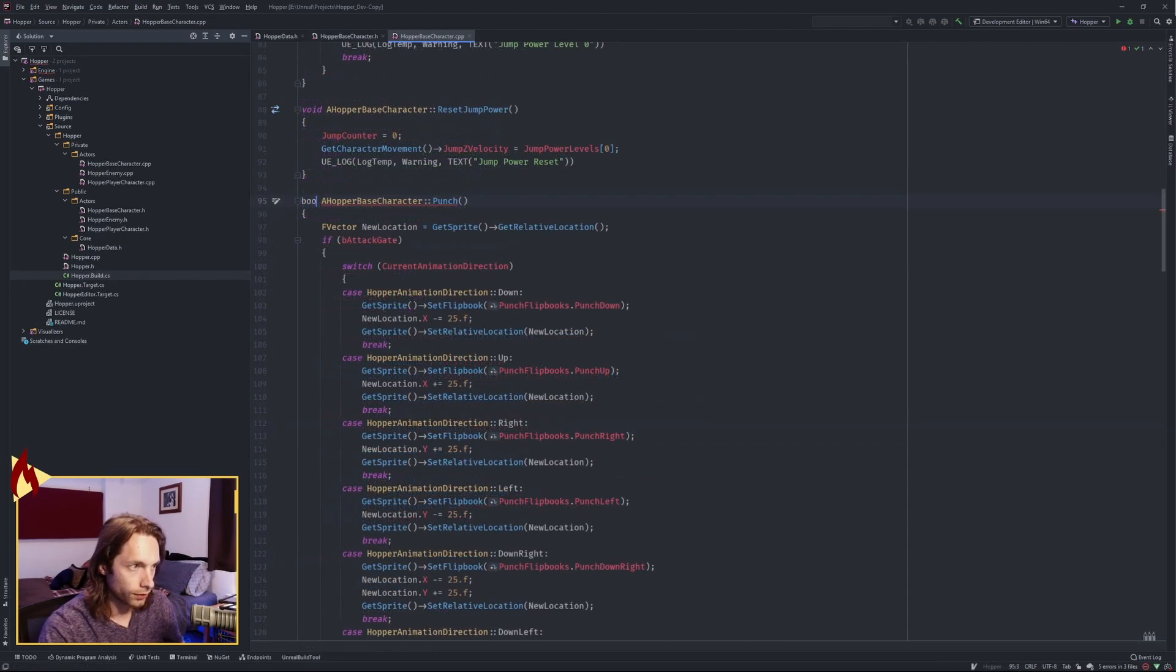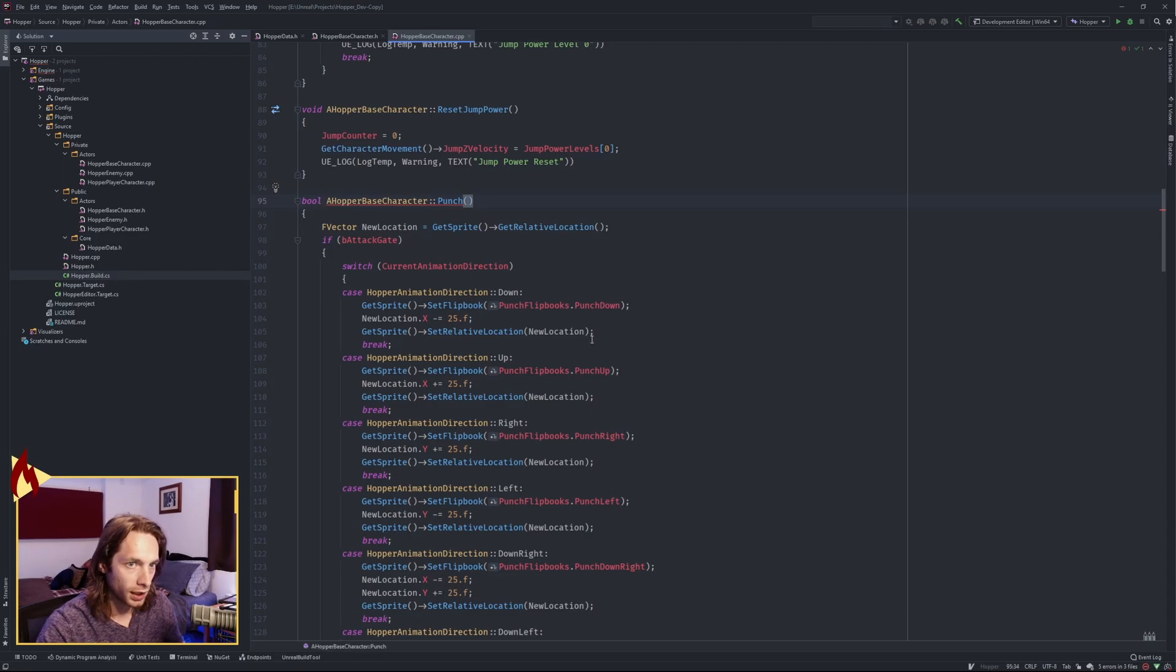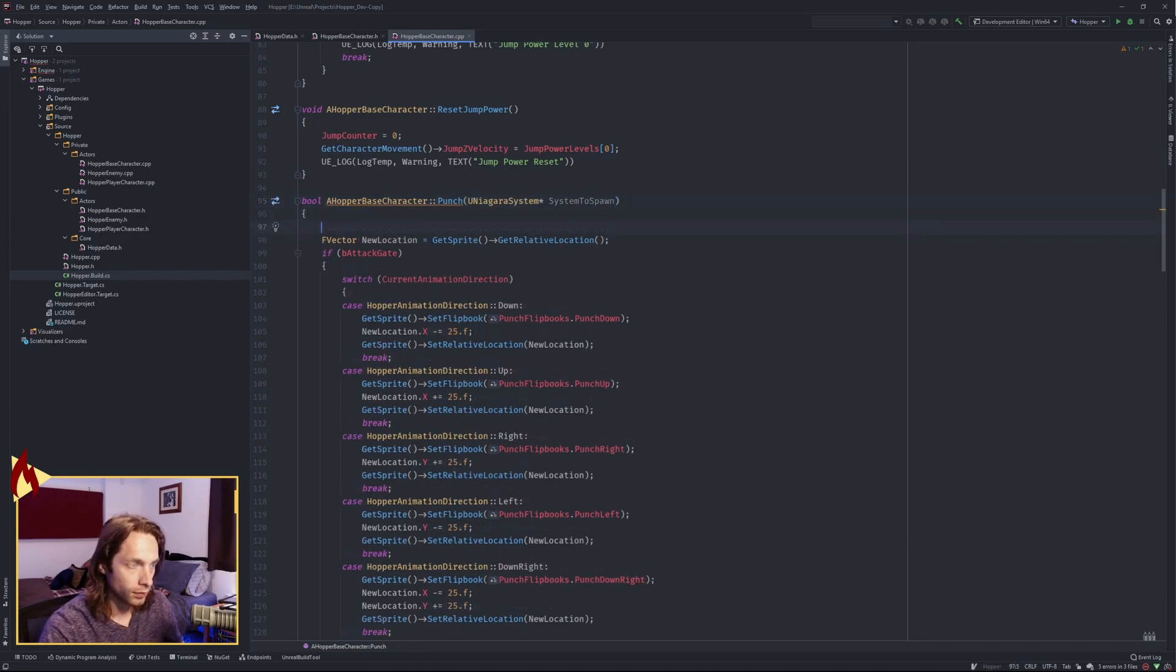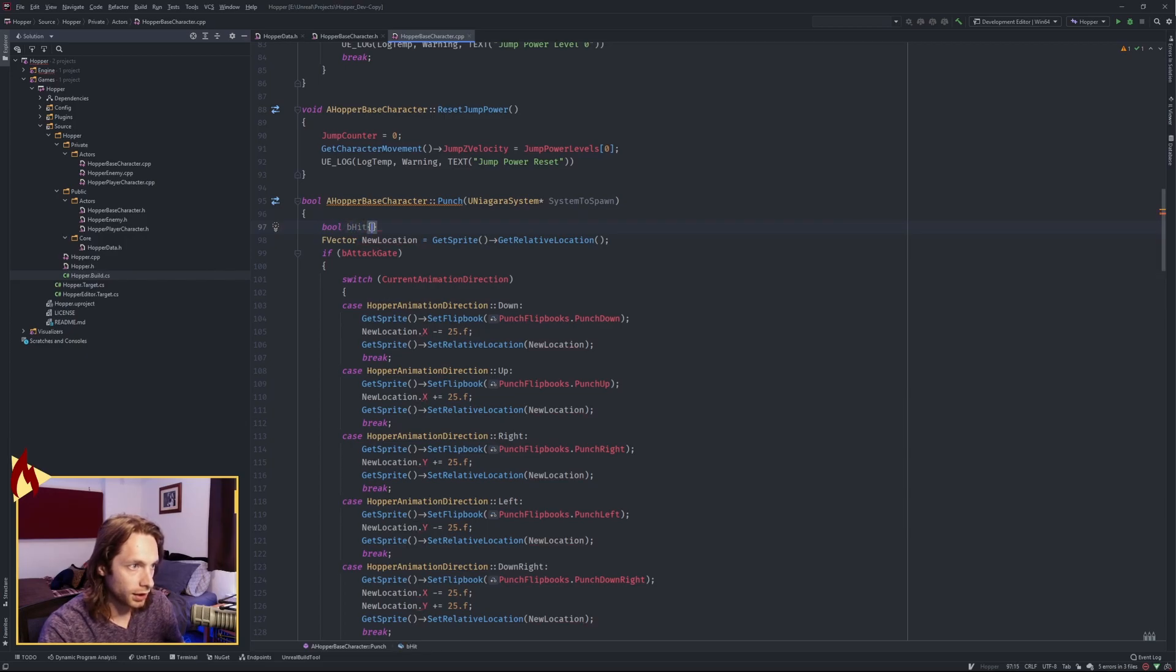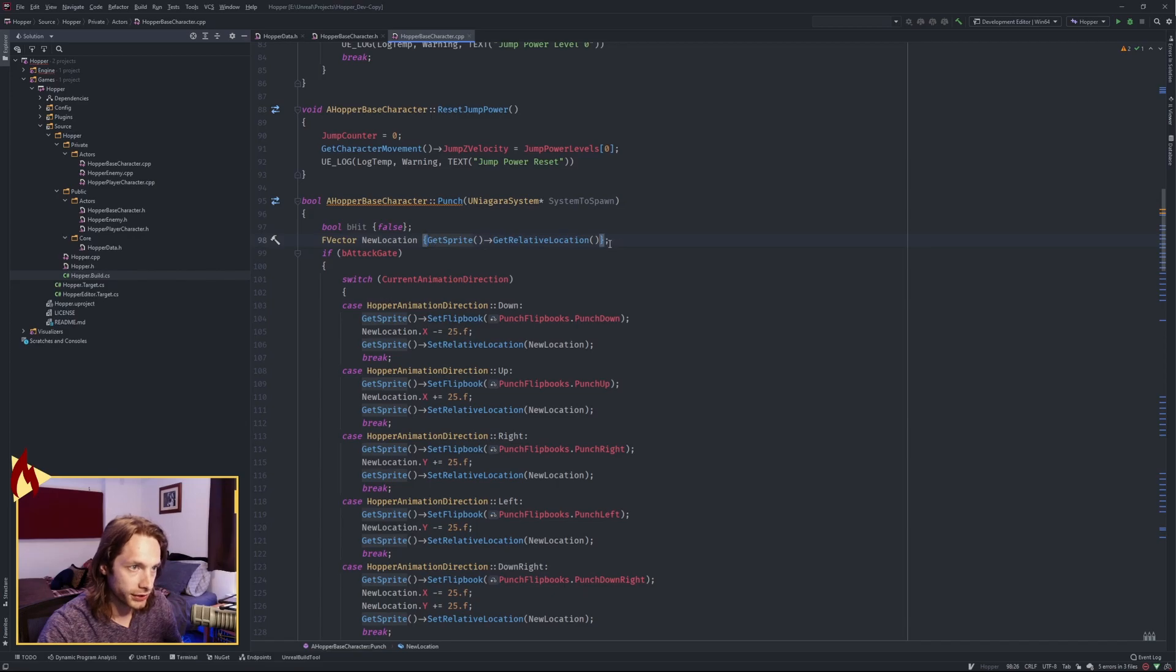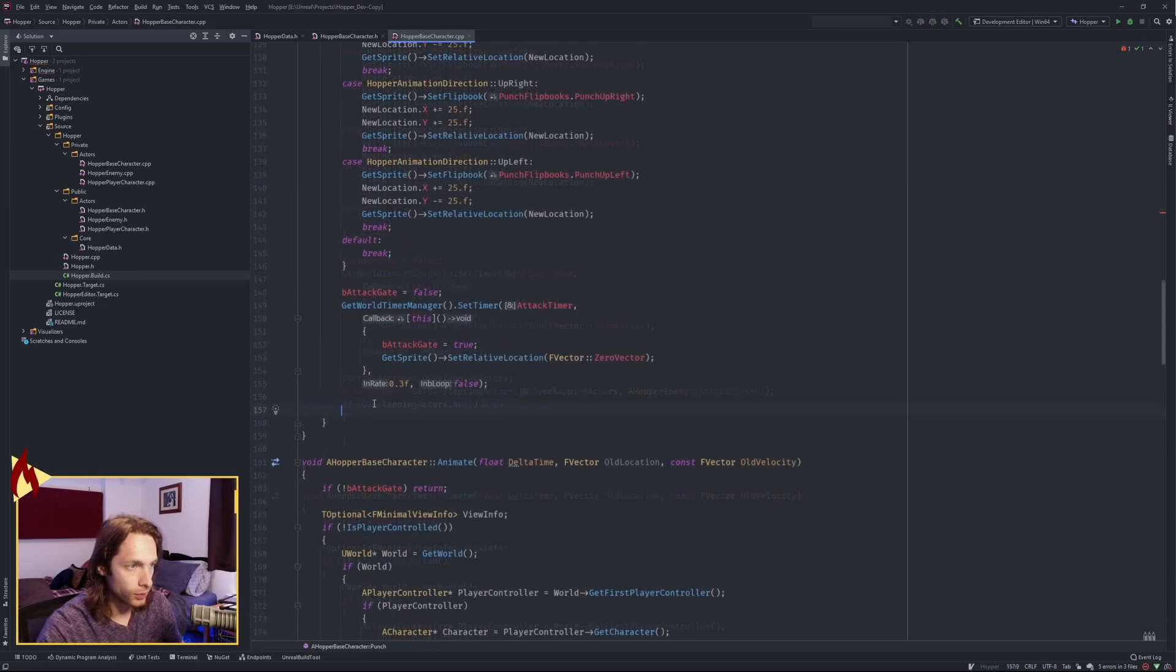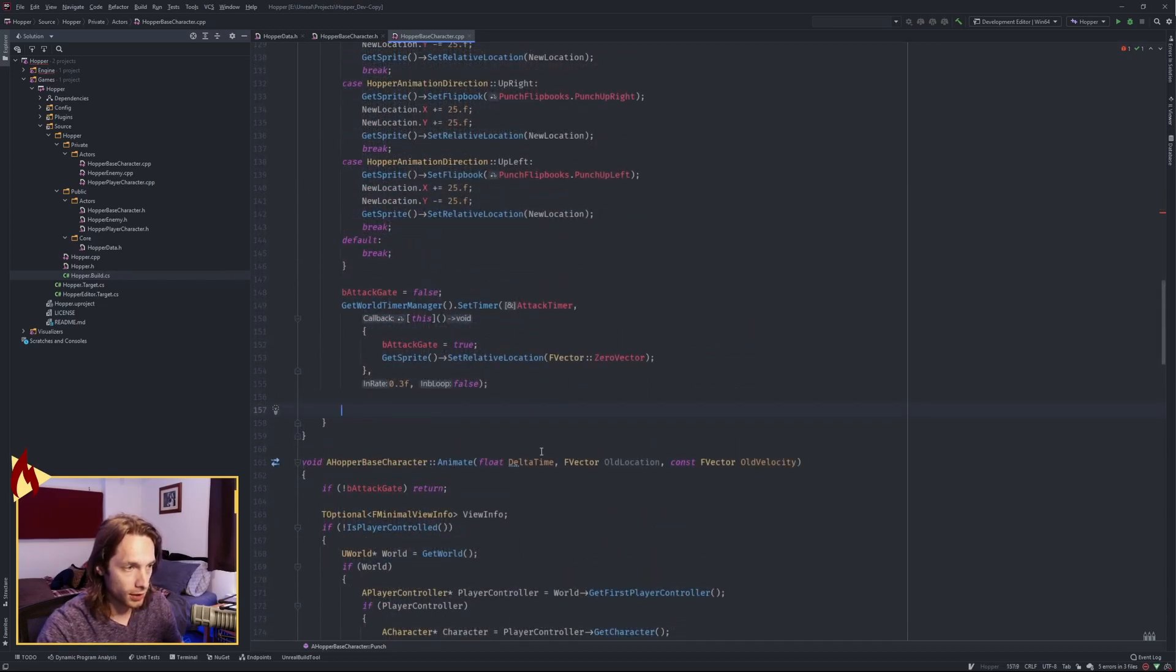Change your function to have a bool return. And go ahead and pass in that U Niagara system pointer system to spawn. Make a bool called b hit and initialize it to false. Make this into an initialization list as well just to stay consistent with modern C++. Return to the punch function. And after the timer, we now need to make an array of actor pointers called overlapping actors.